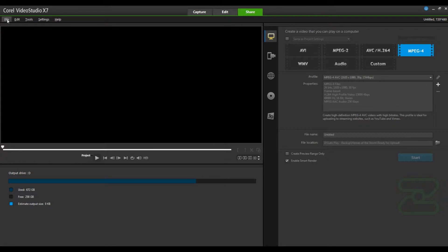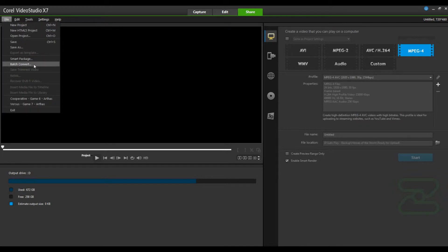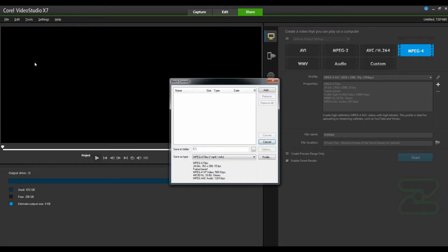Instead you'll actually want to go over here to file and then batch convert. Here you can select file destinations, add files to the list of conversions, and select your output format.